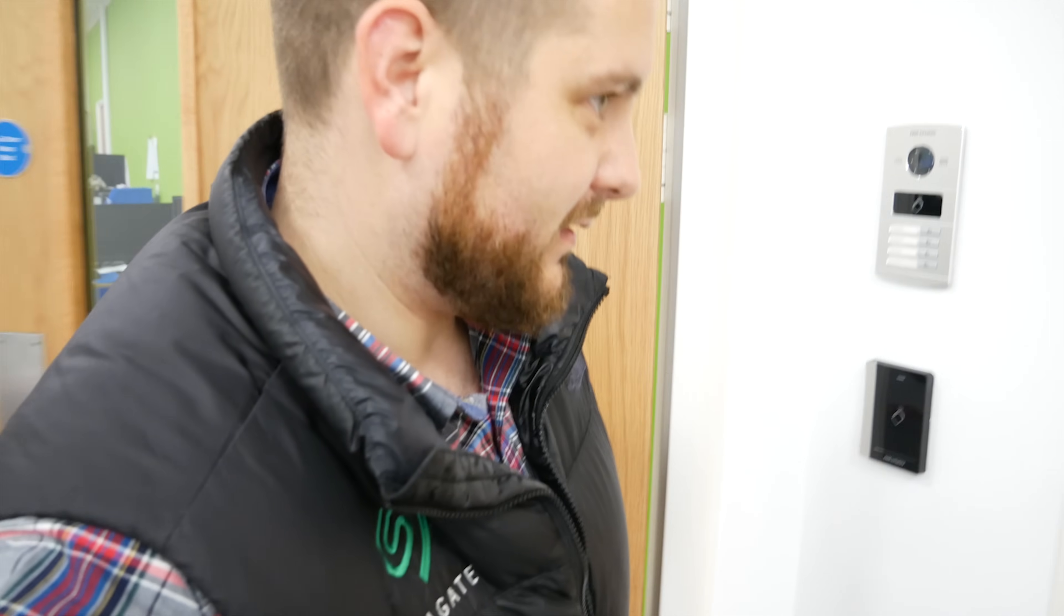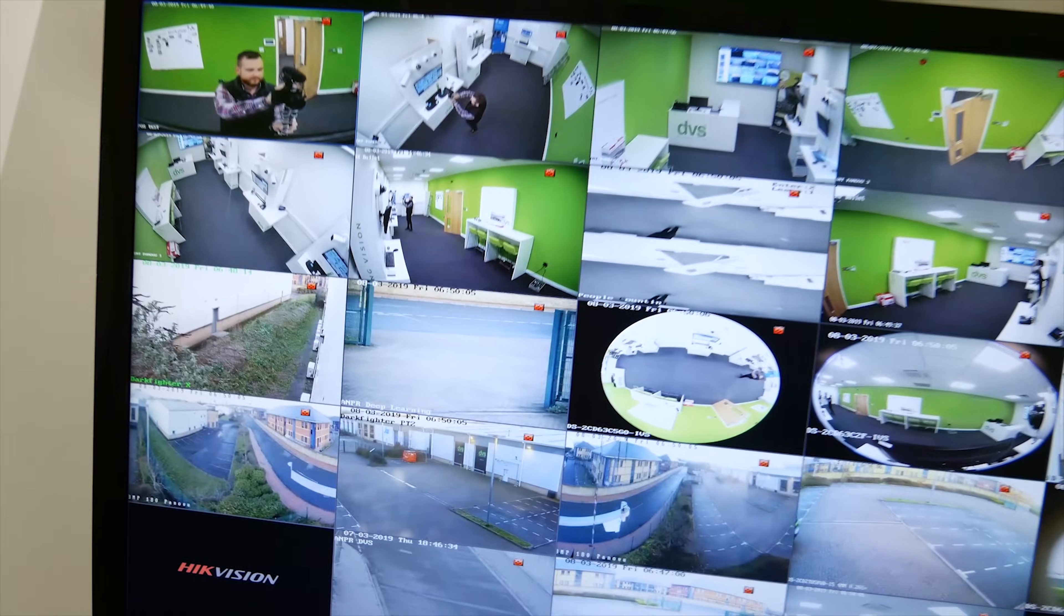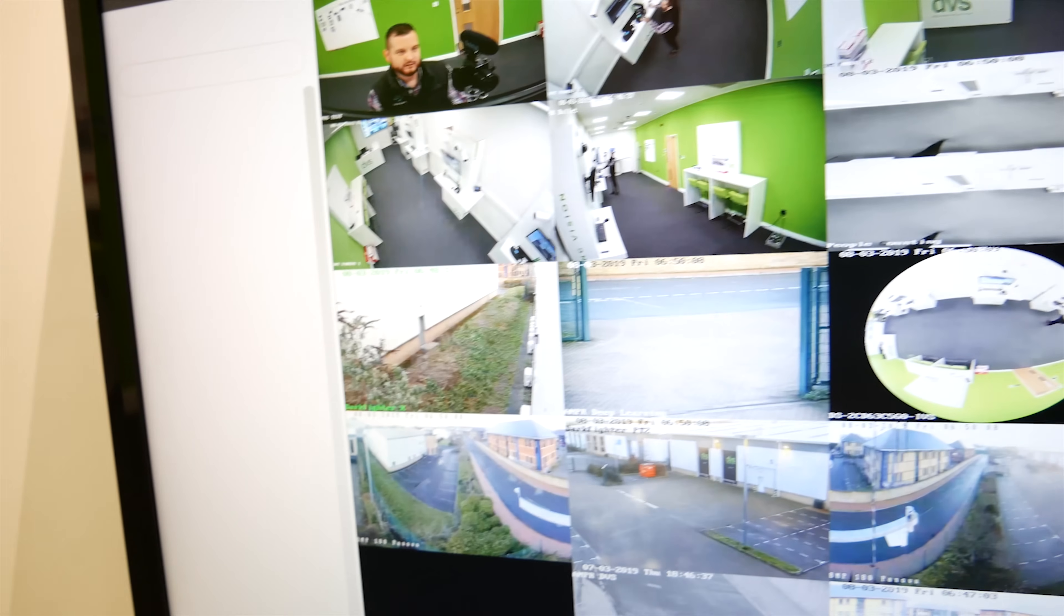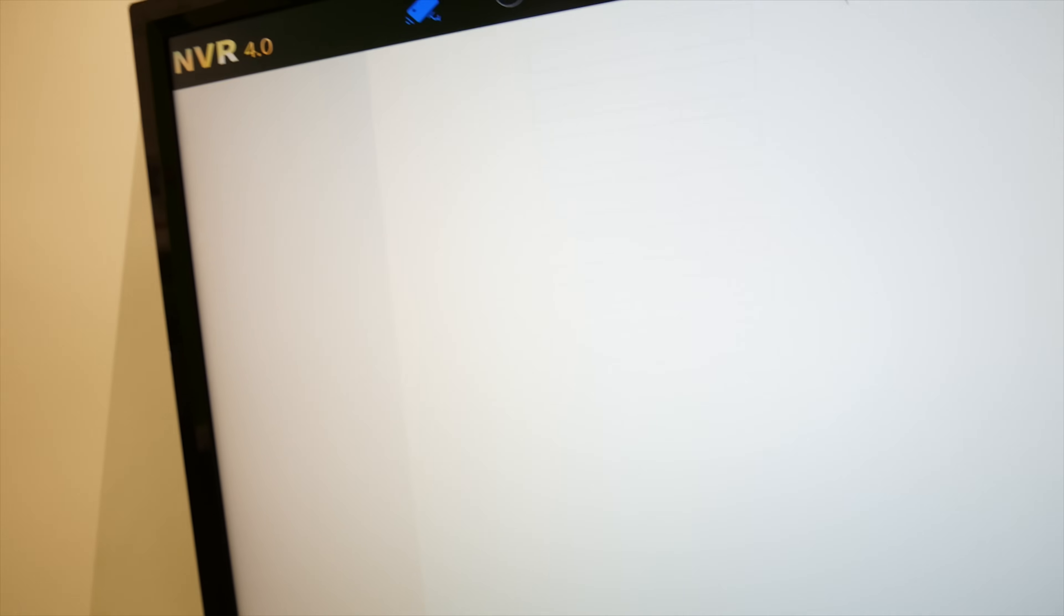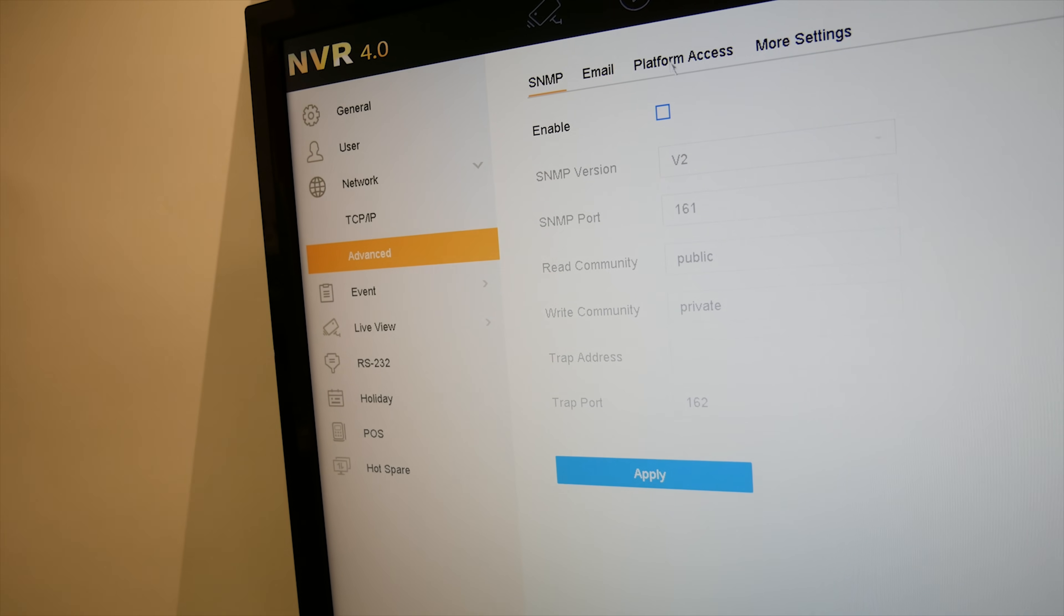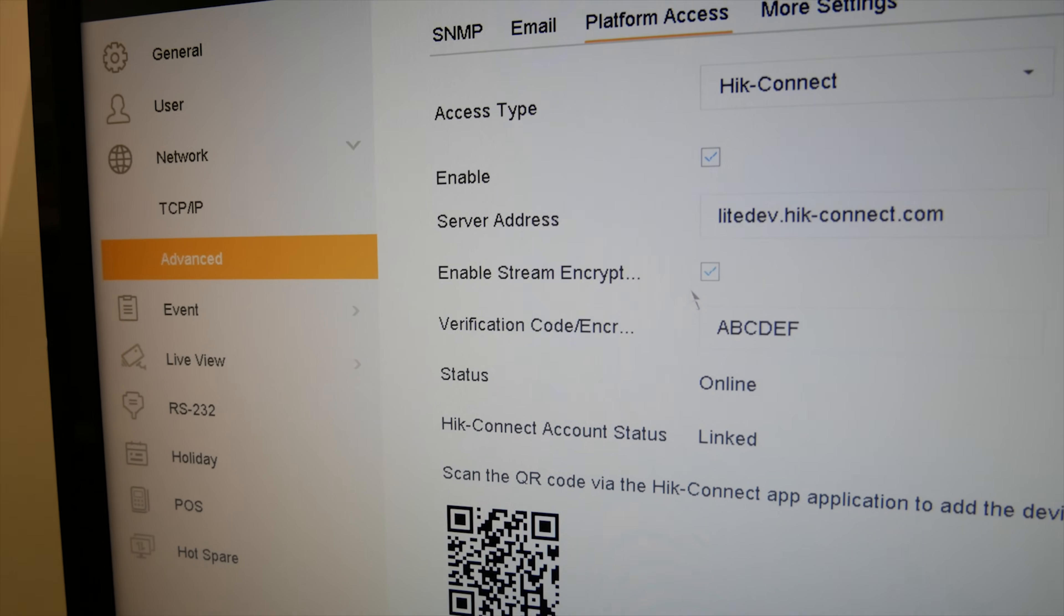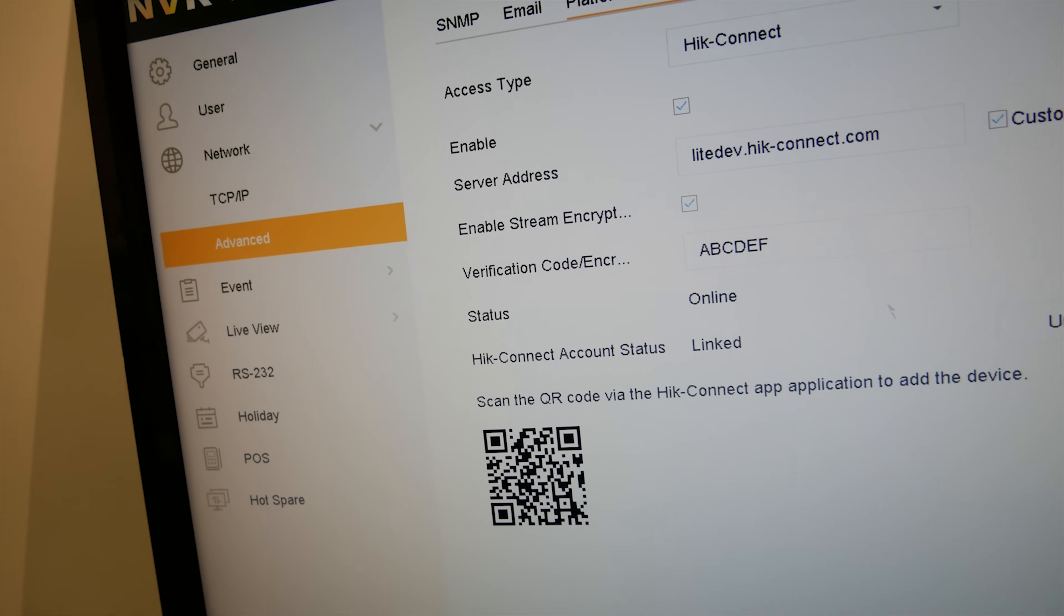So two ways of overcoming this: you can either do it through the app, or if you walk with me, I'm here on my own again as you can tell, always the first one in, always the last one out. So we'll go into the demo room. So this is the NVR in question. So if I go into System, Network, Advanced, Platform Access, I can turn the enable stream encryption off there.